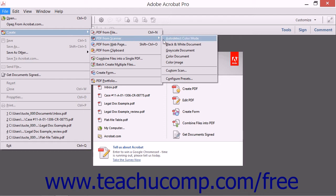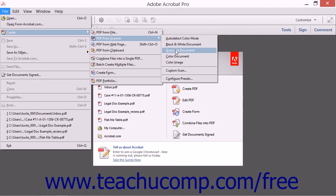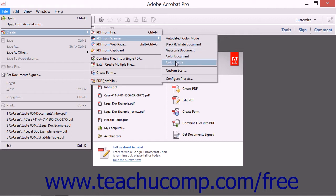From the side menu that then appears, you can choose a preset for your document depending on whether you are scanning a black and white or grayscale document, a color document, or a color image.